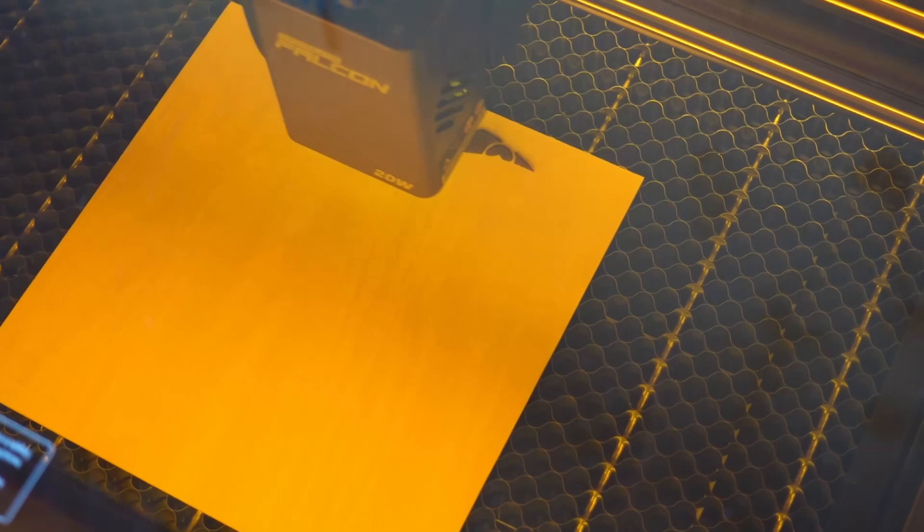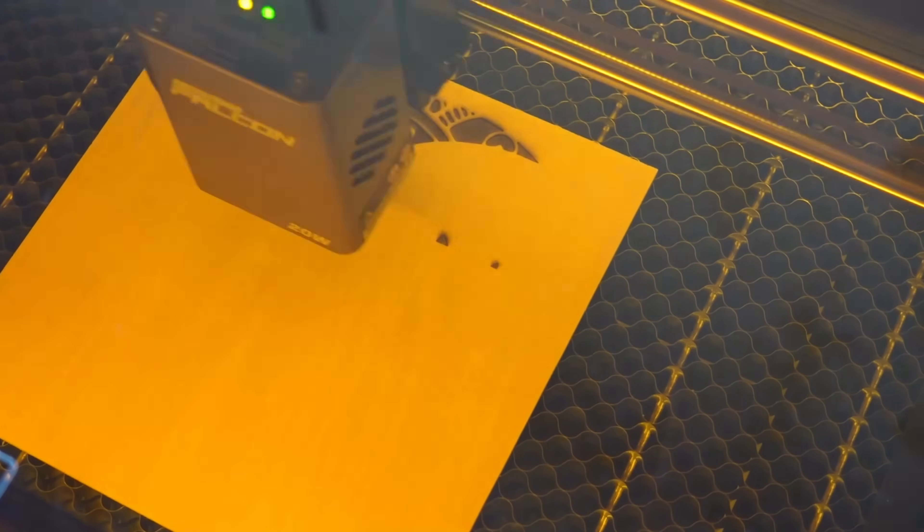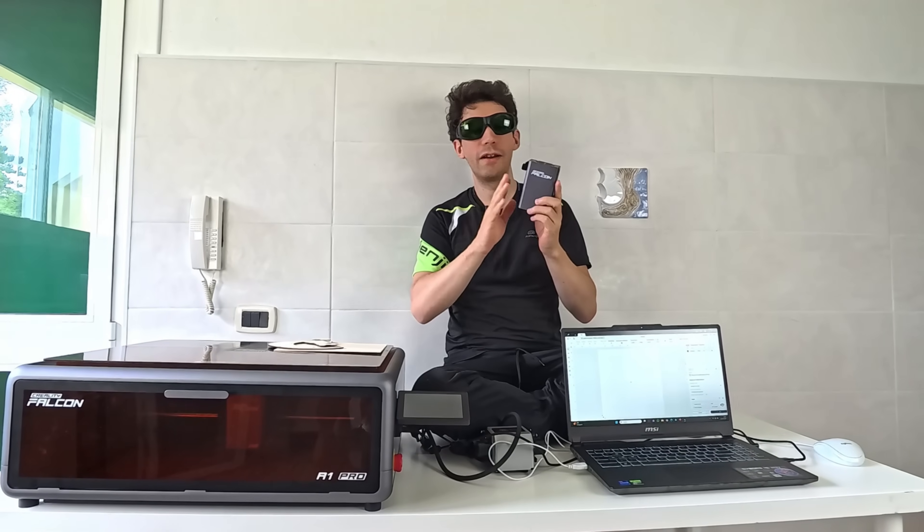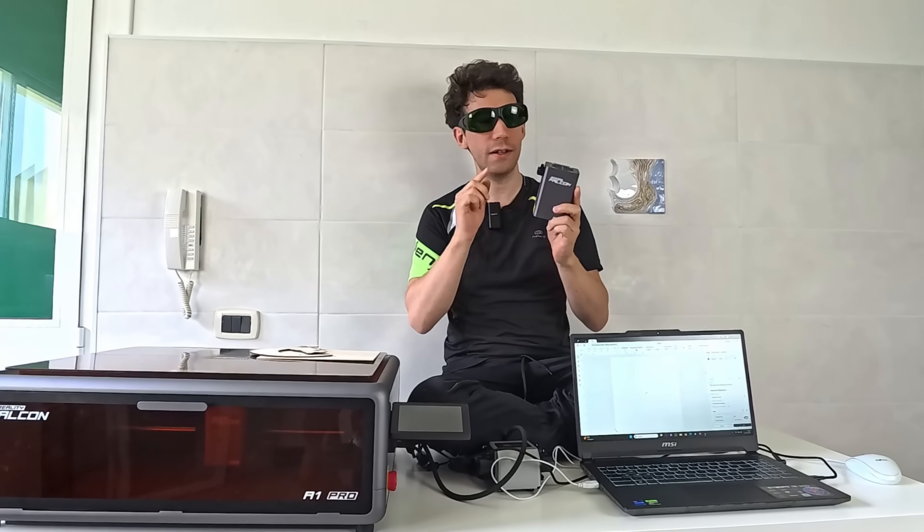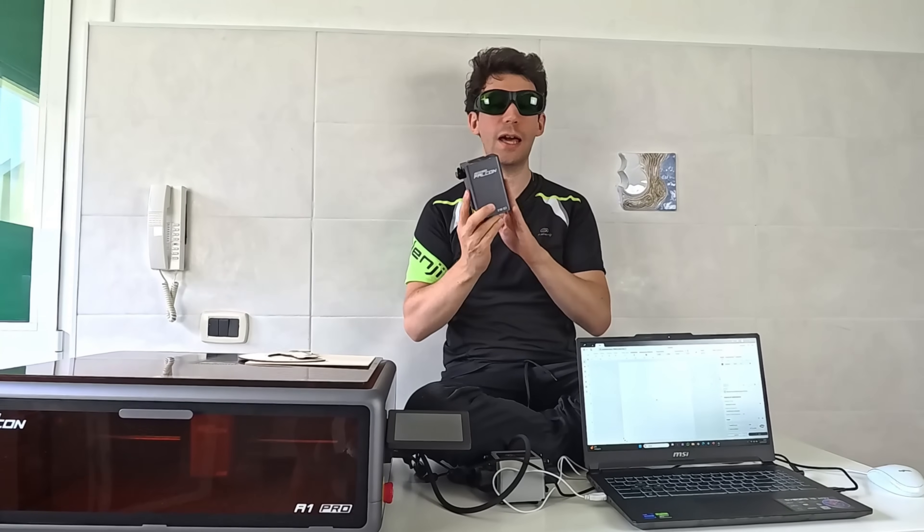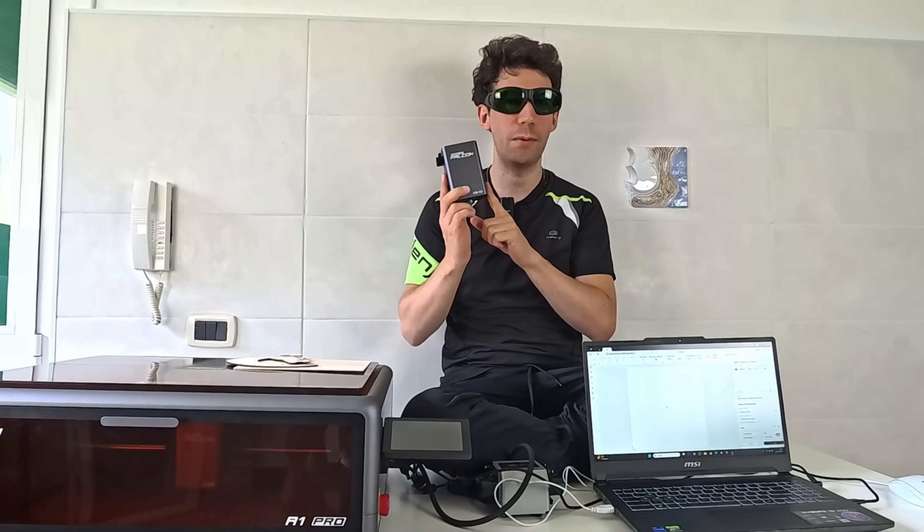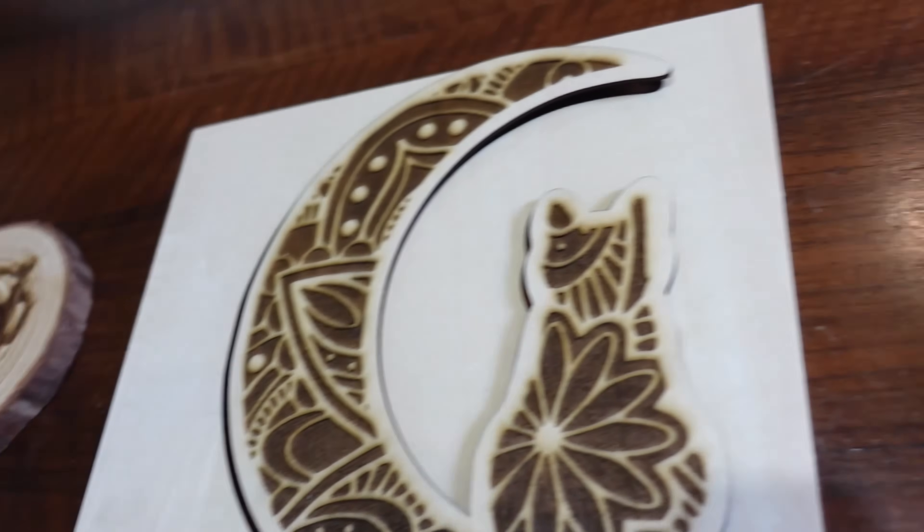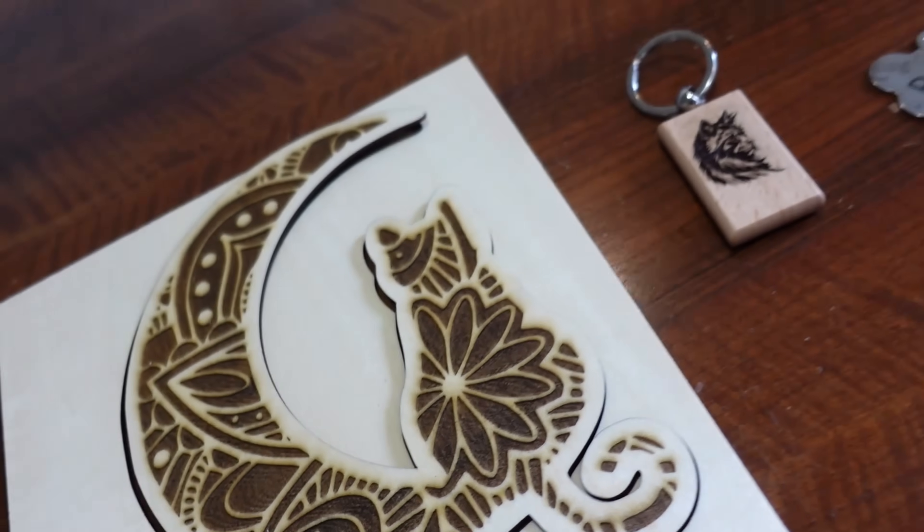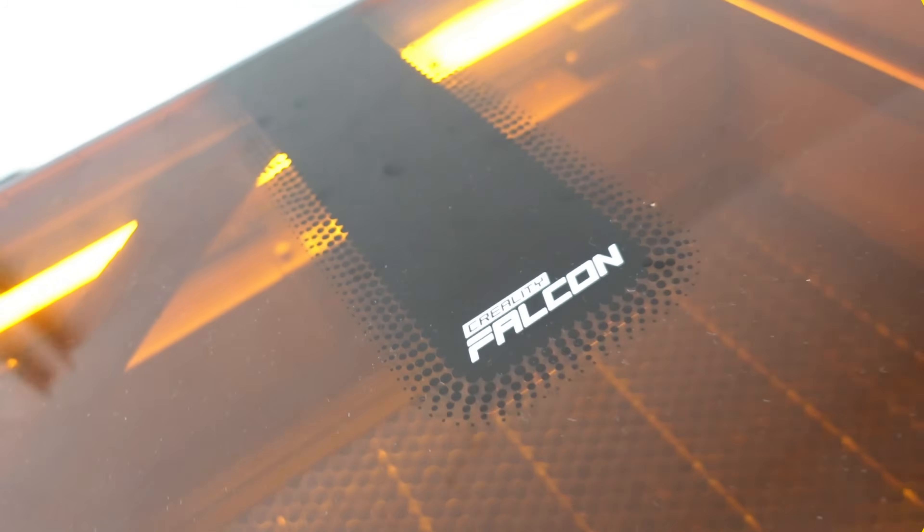We'll engrave many things, both in wood and metal, since the brand also sent me this fantastic and powerful 2-watt infrared laser module that's used to engrave metal surfaces. This fantastic engraver is capable of engraving on more than 350 types of material.